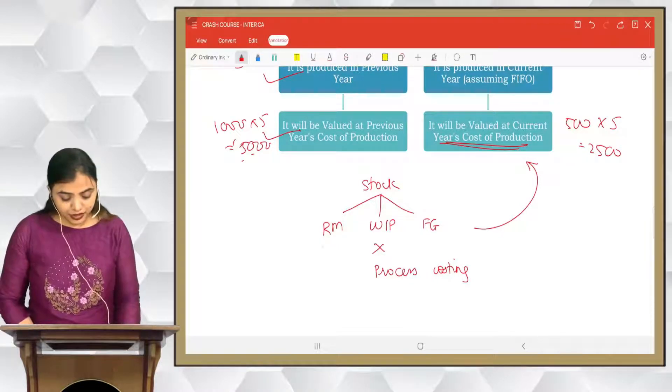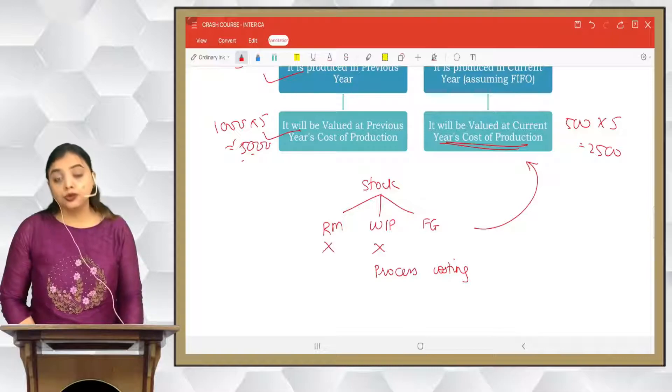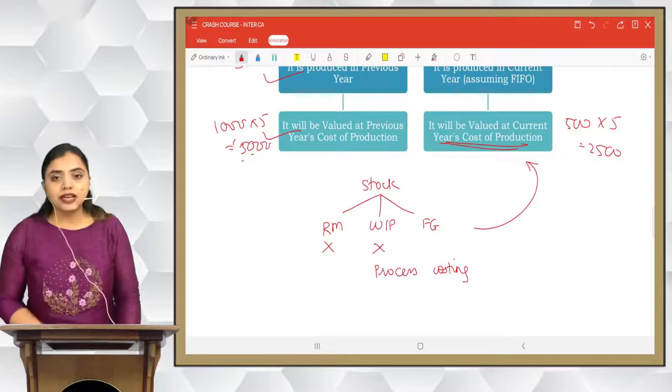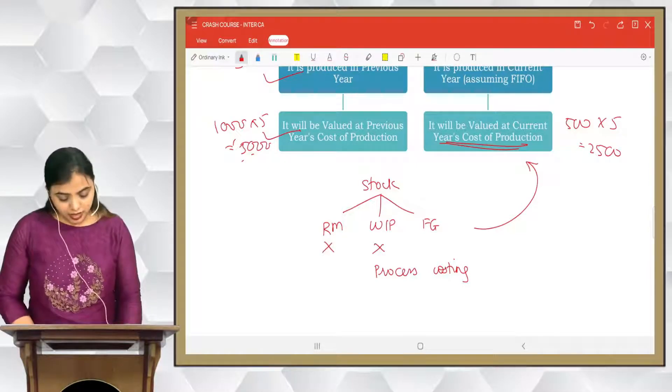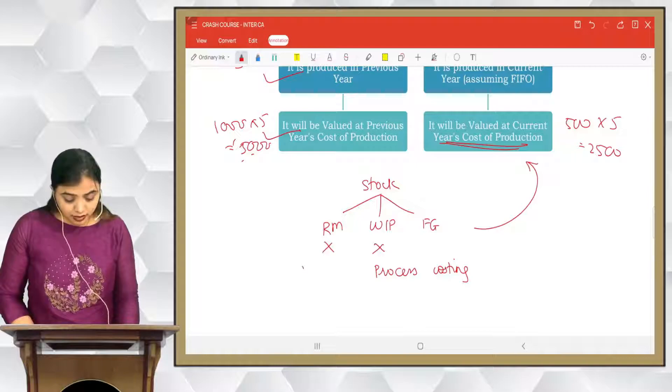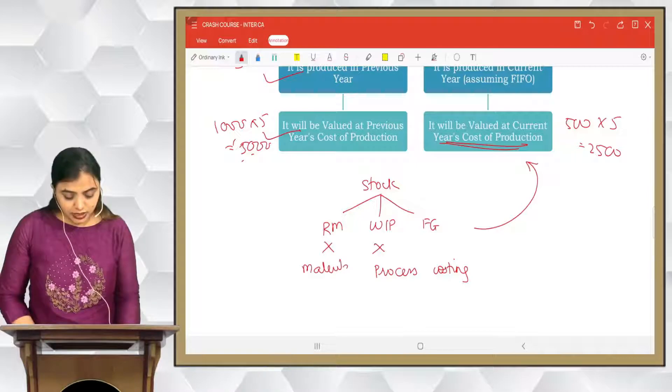For raw materials stock valuation, you do not have to study it here — they will give you the value of stock directly. If you want to learn how it's calculated, it will be taught in the materials chapter.